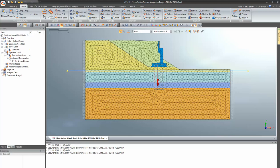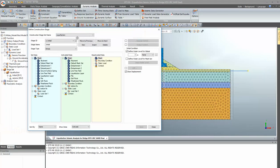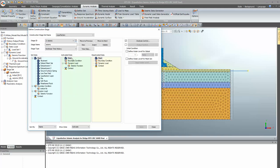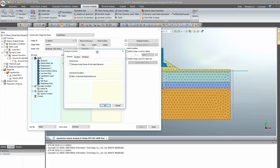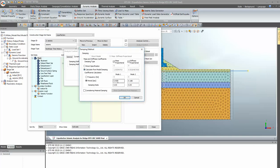Now let's look at the dynamic time functions and time steps incorporated. In the first construction stage, the entire soil mass is activated and self-weight displacement has been cleared. In the second stage, the seismic function is applied. Under analysis control and damping method, you need to provide the frequencies or time periods for mode one and mode two from the eigenvalue analysis — these act as Rayleigh damping parameters. If you want to consider material damping, enable that option and you will see the alpha and beta coefficients.